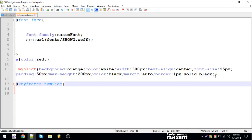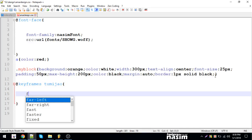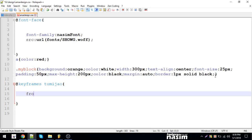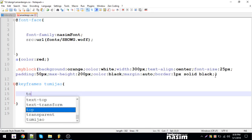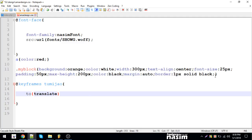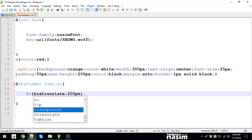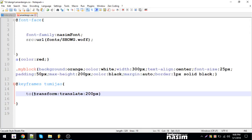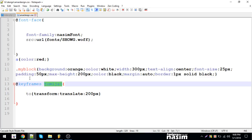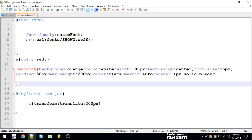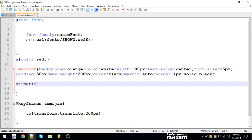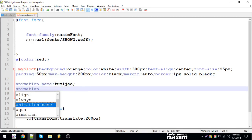You can have a transform translate to a certain pixel. Transform translate — the transform. I guess that is good. We can name the transform translate to show pixels. I will show you the animation name and the animation duration.